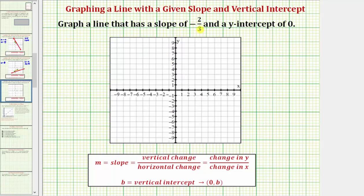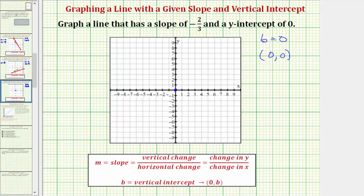Now we have a slope of negative two thirds and a y-intercept of zero. So our line crosses or intersects the y-axis at zero, which would be this point here at the origin. We can also say b equals zero, and therefore the y-intercept has coordinates zero comma zero. Now we can use a slope of negative two thirds to find additional points. To keep things clear, we need to put the negative sign in the numerator or denominator — let's put it in the numerator and write the slope as negative two over positive three.